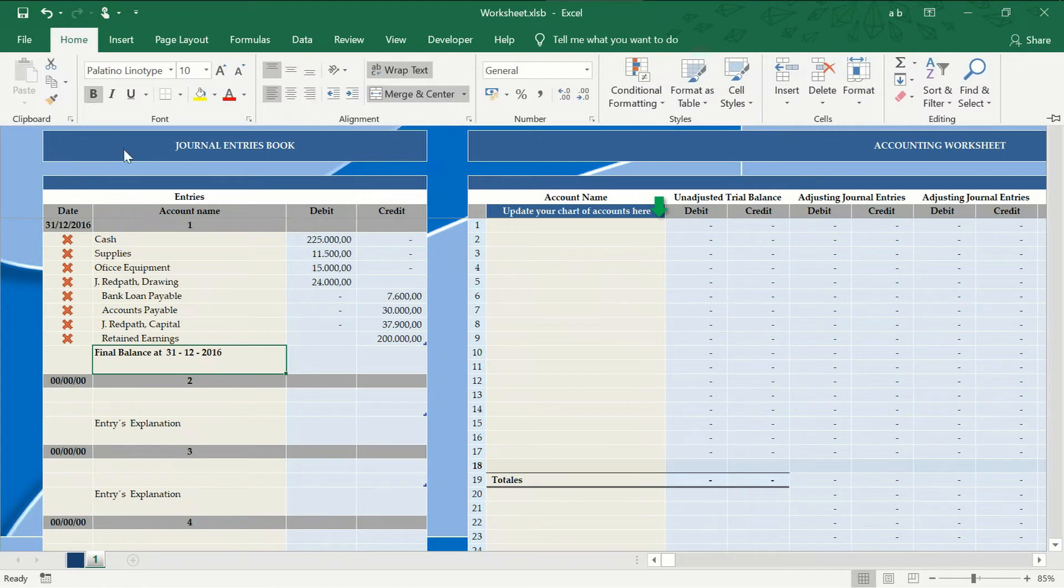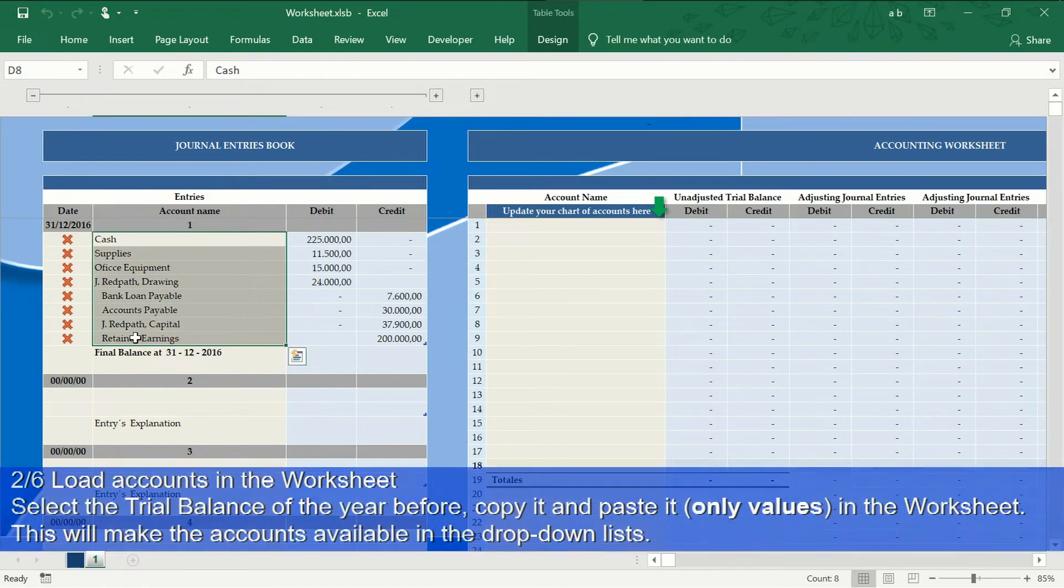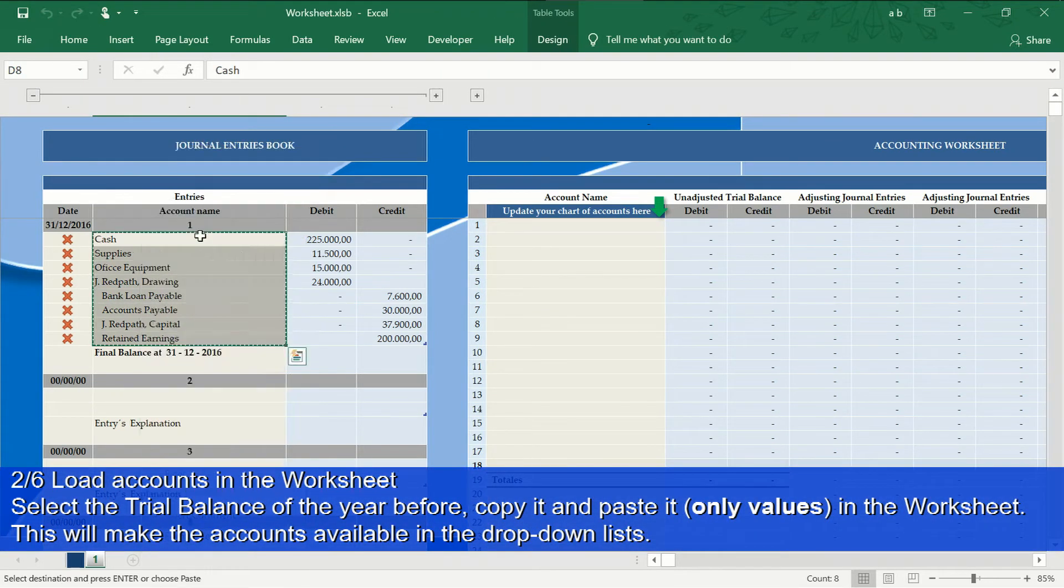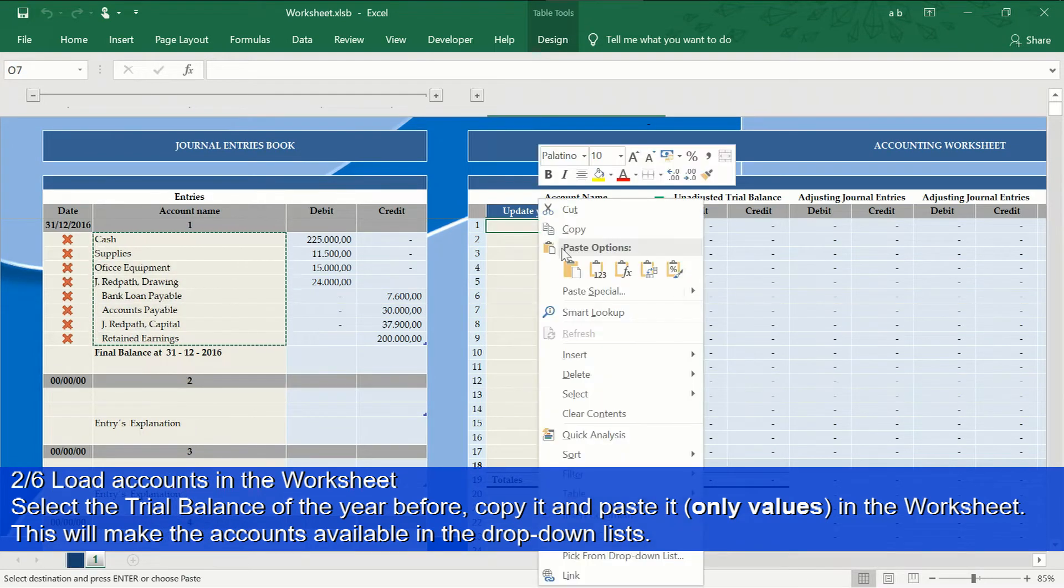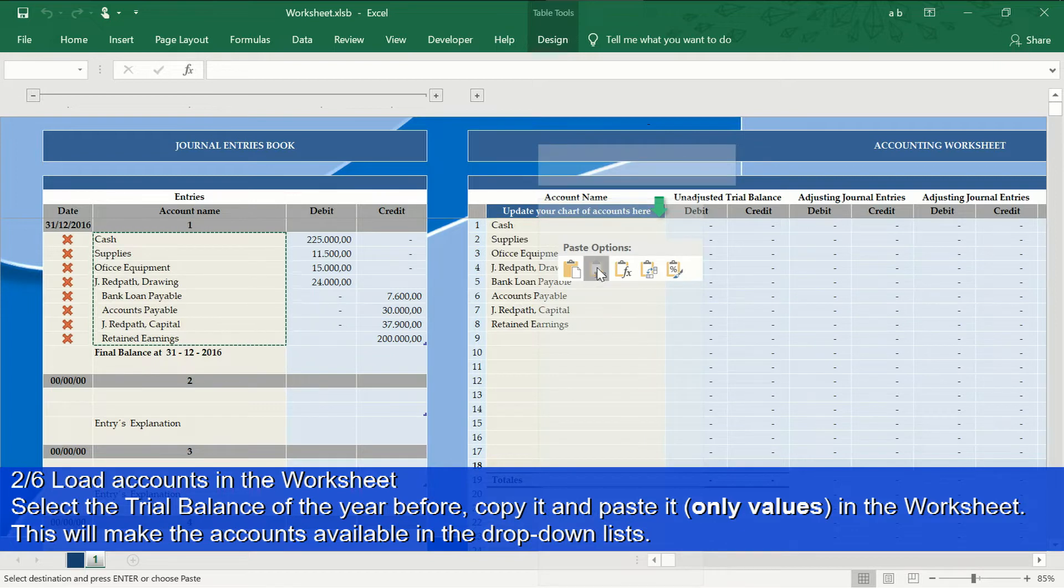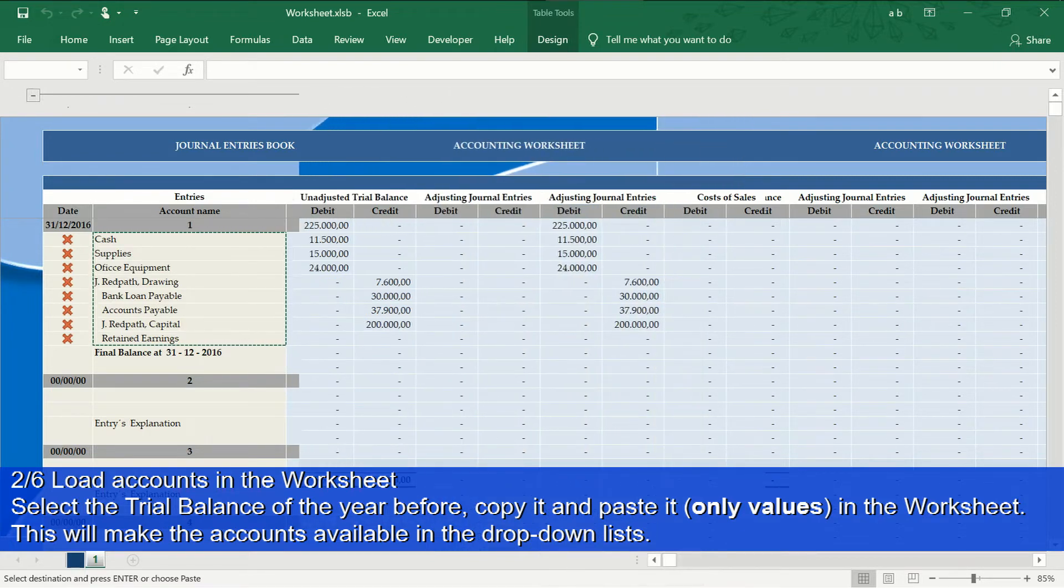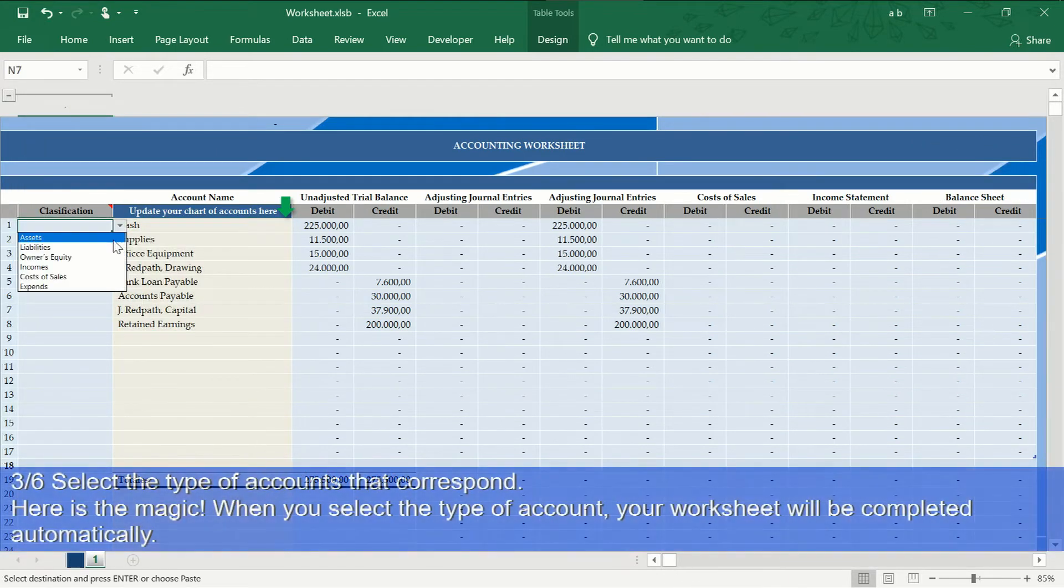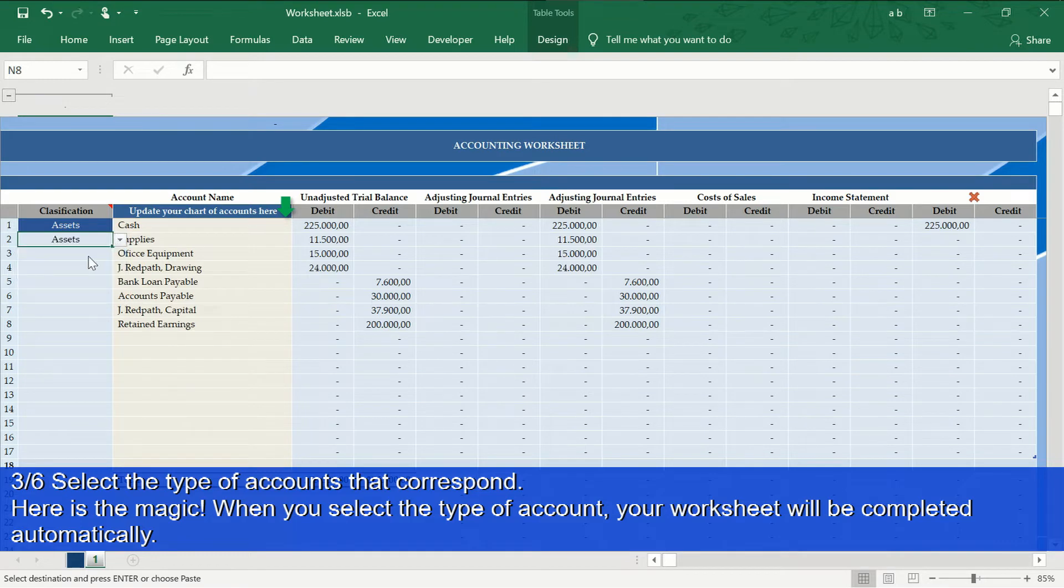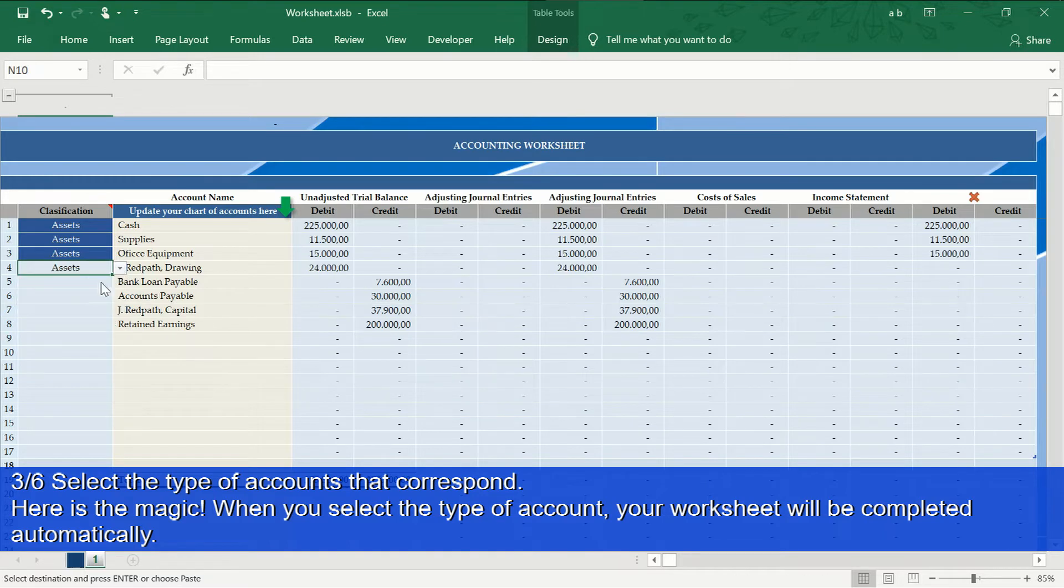Step 2 of 6: Copy only the trial balance accounts, not the amounts, and paste only values in the worksheet account area. Then, with the integrated account type selector, you choose if the account is an asset, liability, owner's equity, income, cost of sale, or expense.